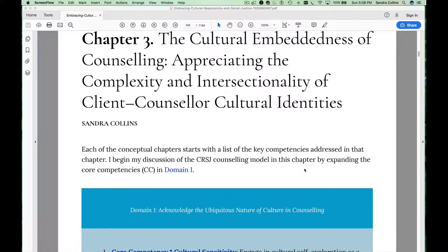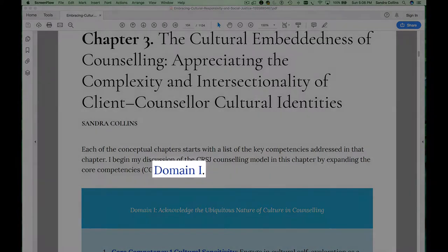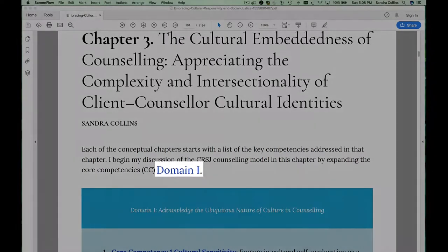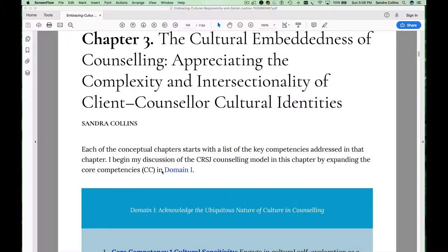I'd like to give you a few quick navigation tips as you start to read through the conceptual chapters in this ebook. Each of the conceptual chapters is organized around a particular domain in the culturally responsive and socially just counselling model.